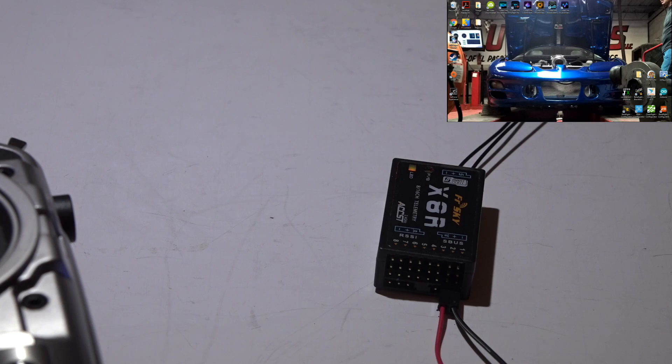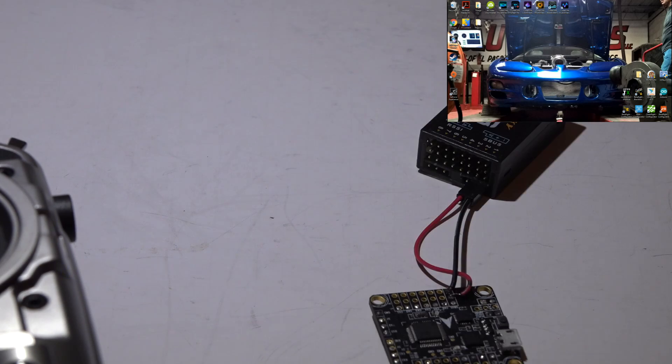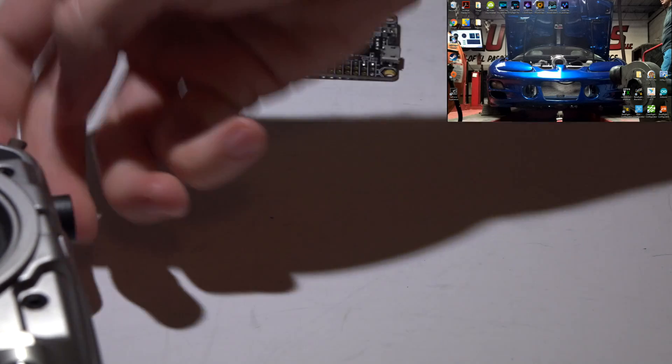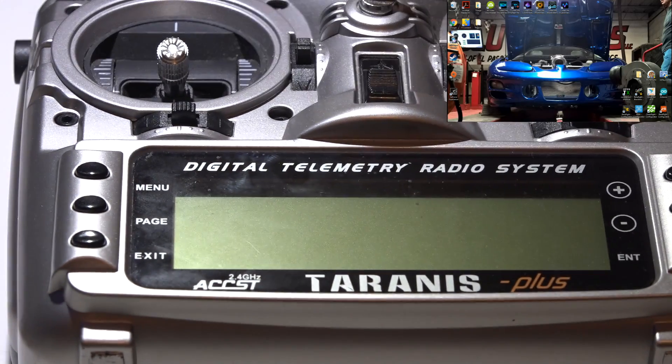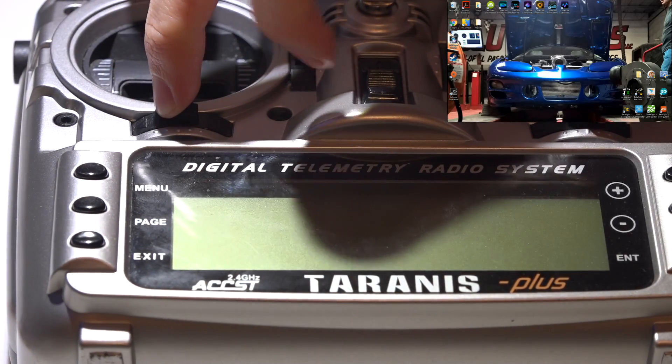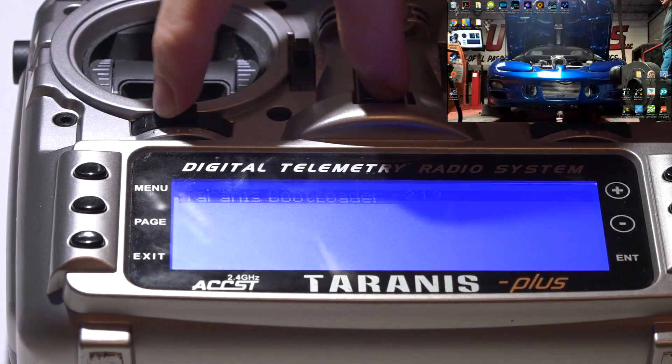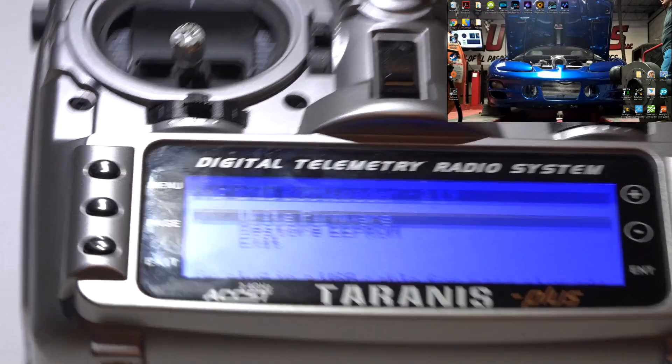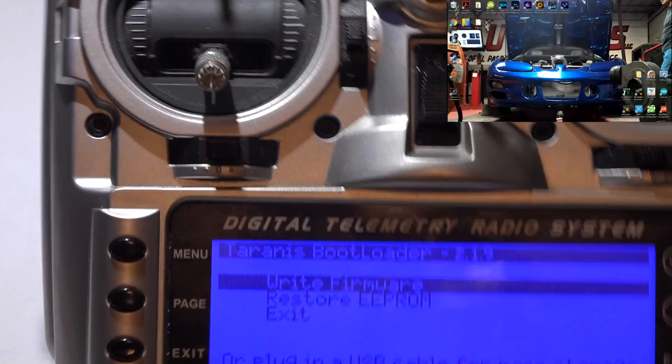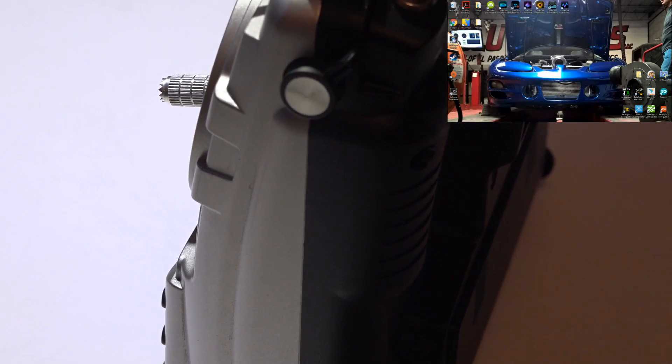So the first thing we want to do is take our Taranis and once again hold these in while applying power. That will bring you to the bootloader screen. Don't press any buttons. Just go ahead and connect your USB cable like so.